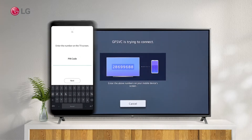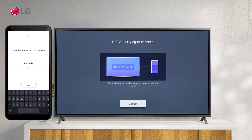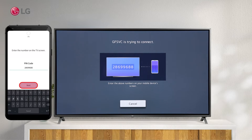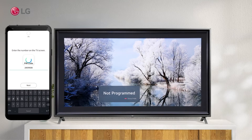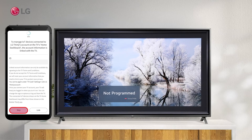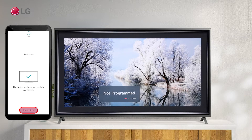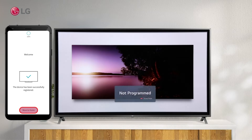Once you click on your TV name, enter the number displayed on the TV screen in the LG ThinQ app. Press Next to continue. Go back to your home screen by pressing the Skip and then the Move to Home buttons.